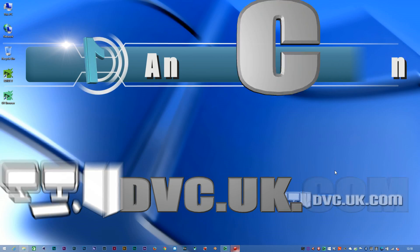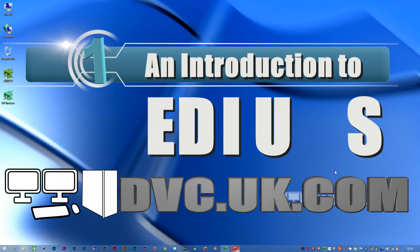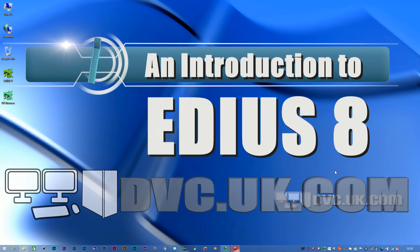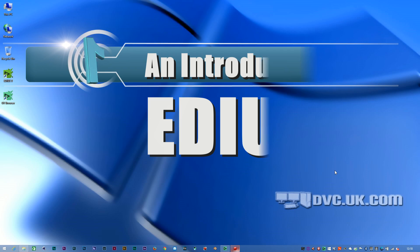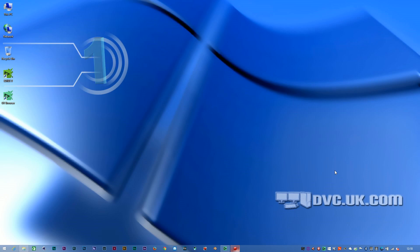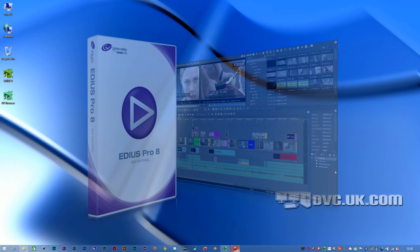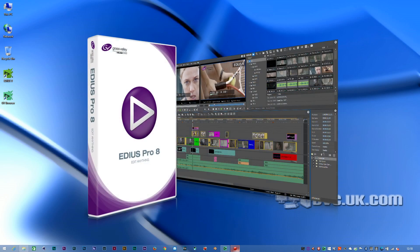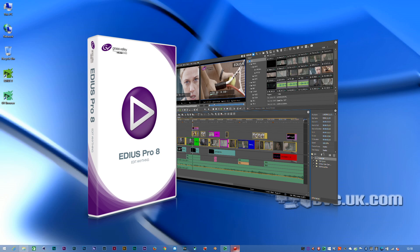Hello, I'm David Clark, the Managing Director of DVC, and I'm going to take you on a quick tour of EDIUS 8. EDIUS 8 was released at the end of June 2015, and what we have here is the very first version of EDIUS.